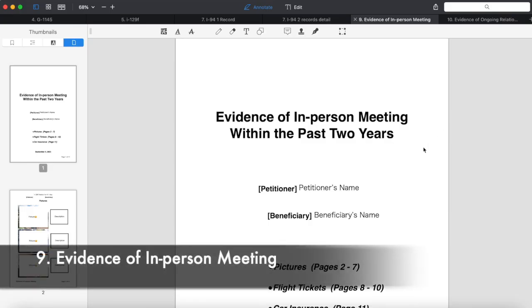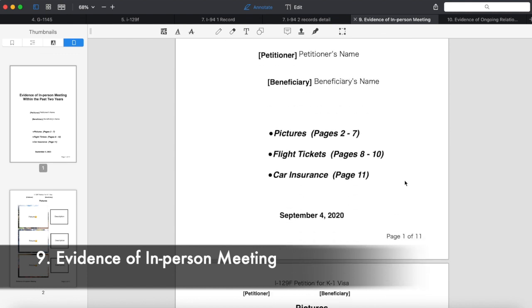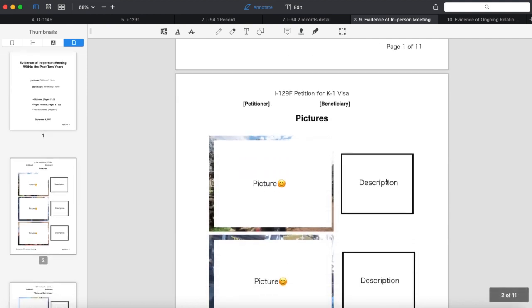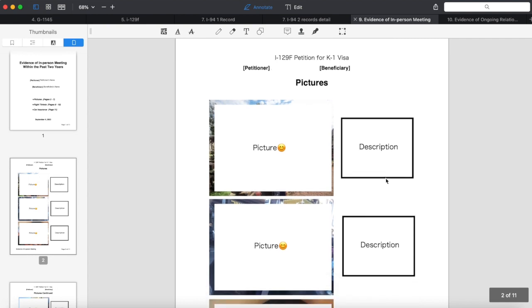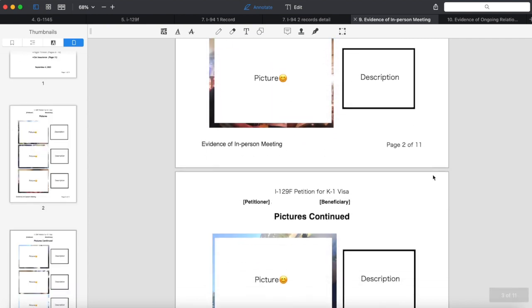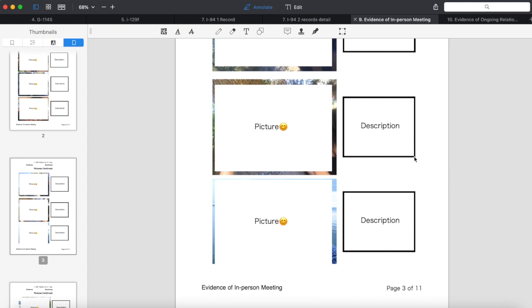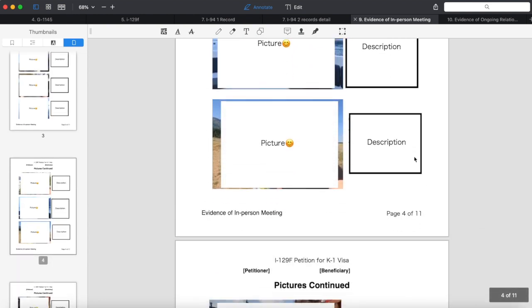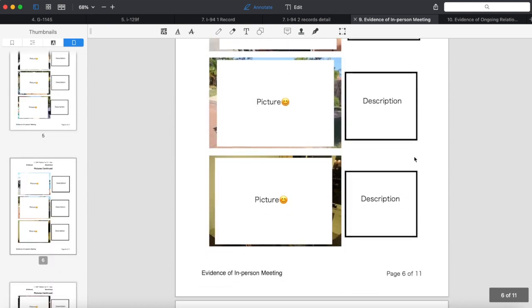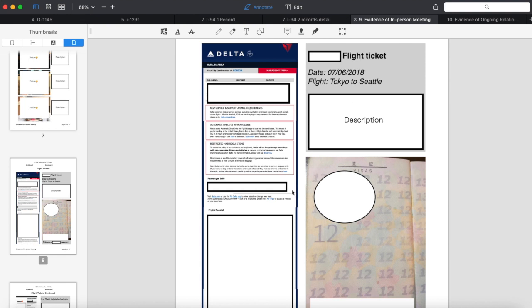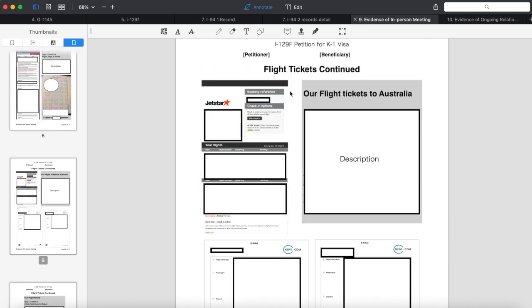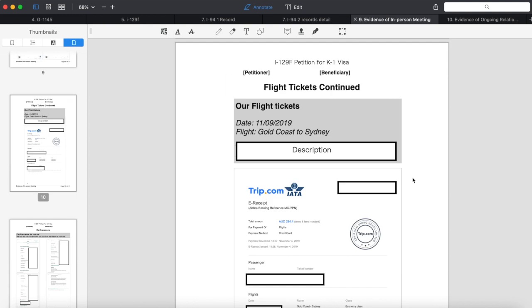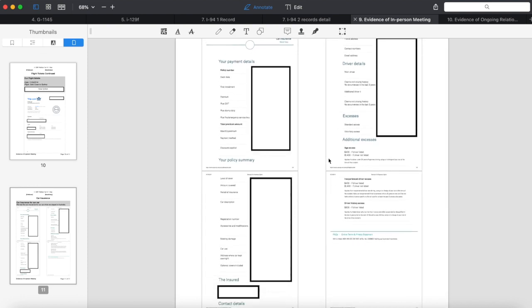Number nine, evidence of in-person meeting within the past two years. I made this evidence with our pictures, flight tickets, and car insurance. I chose those pictures from different timelines and locations, and also I chose pictures that were taken with my family or his family or even our friends, because that's going to be really good proof of our relationship. Flight tickets like visiting him in the U.S. and traveling to Australia and having a domestic flight in Australia together. We had car insurance for our car when we were in Australia and both our names were on the certificate, so I used this as evidence.